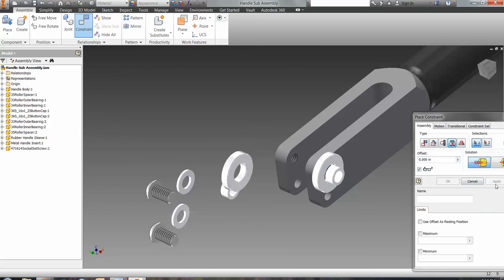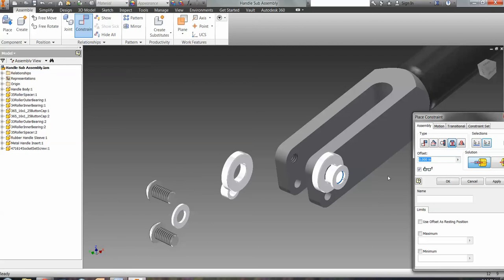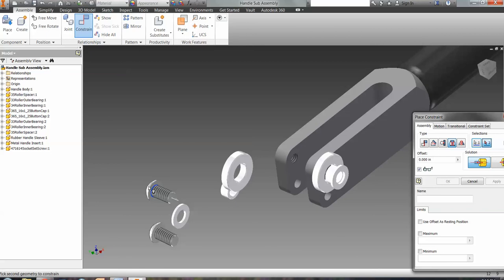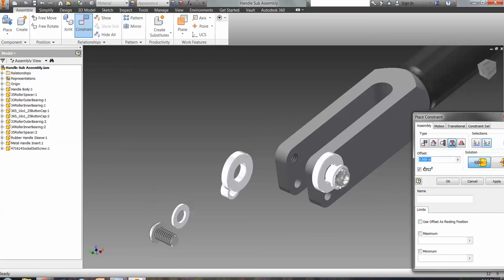And then finally, the washer. And then last but not least, the nut. Now I'm choosing real carefully where it is that I'm clicking the circle because that's what's going to line up. And then we have them all lined up along there.